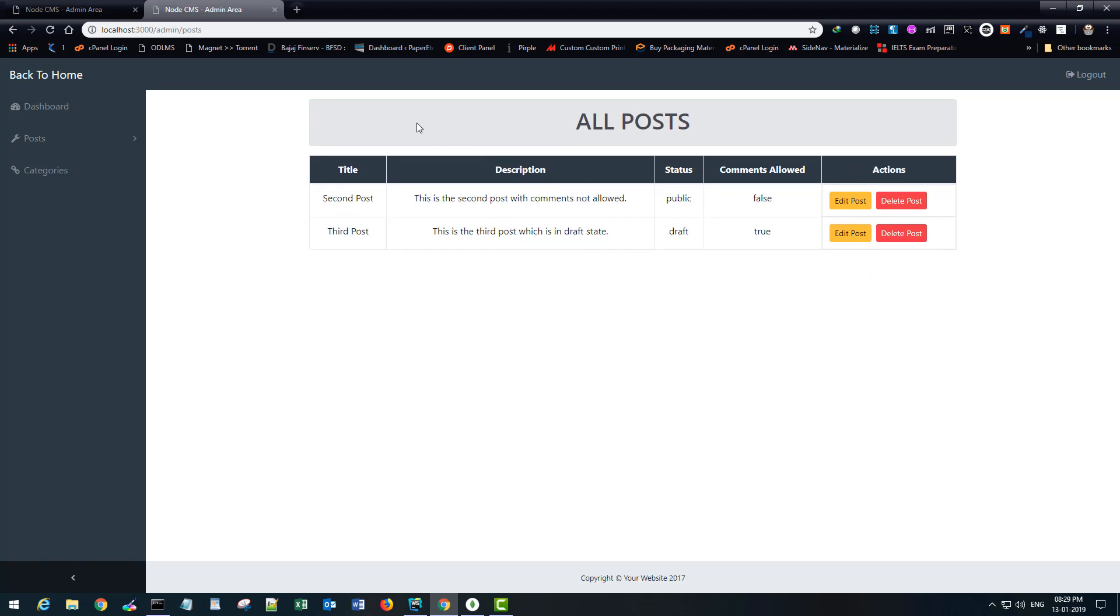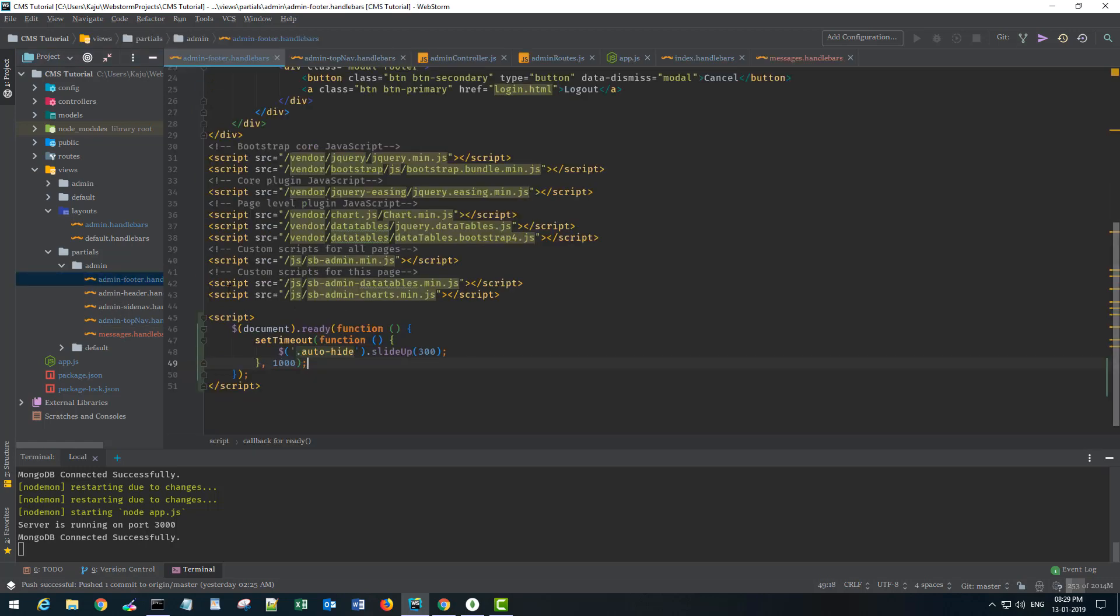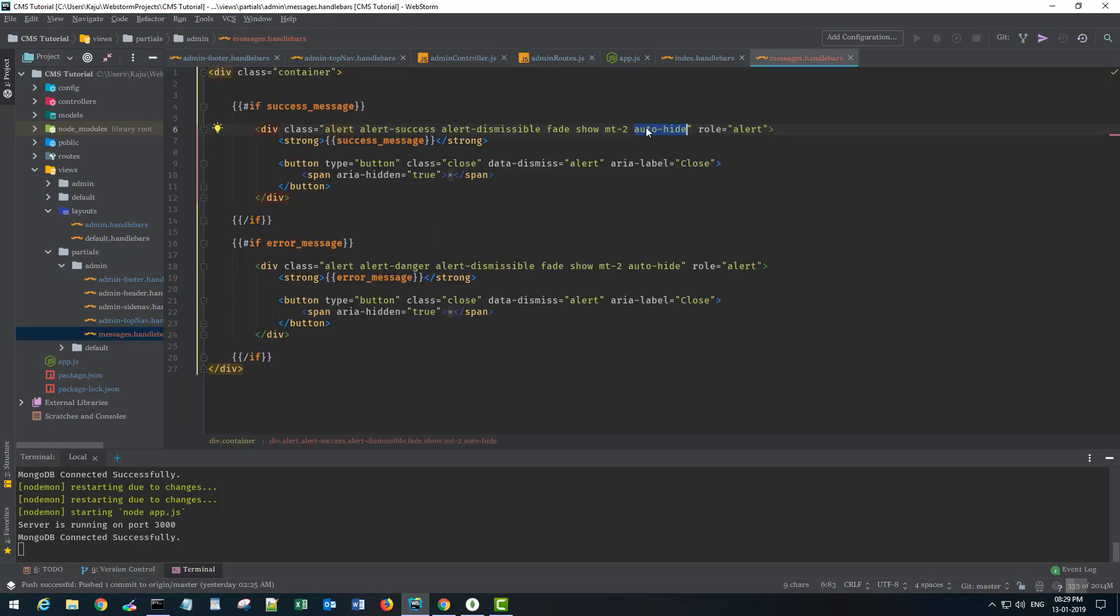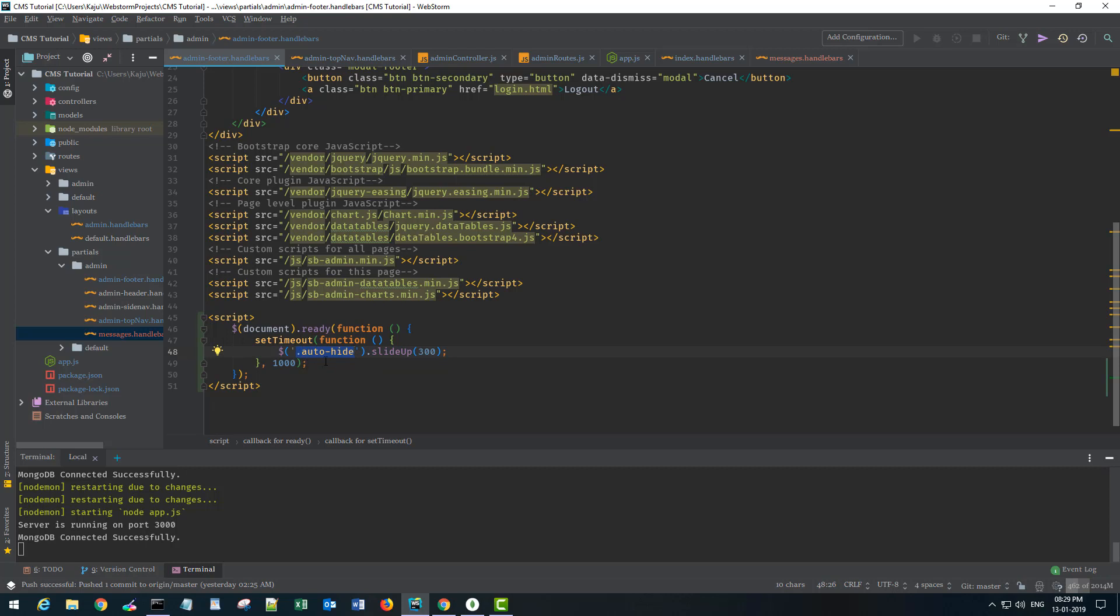So the code for hiding this alert message is in the footer. And also I'm using this auto-height class here. This is a custom class that is not used for any designing purposes, it's just used to target this div. So with the setTimeout function I'm calling this slideUp method on this auto-height selector or the div with this auto-height class. And this entire thing will get executed after one second.